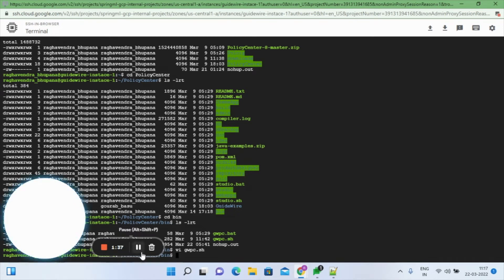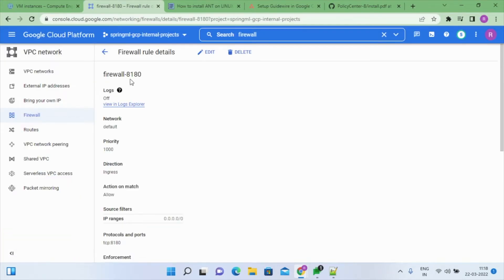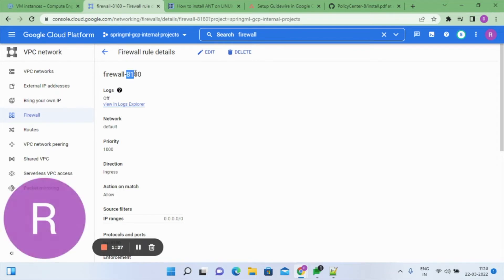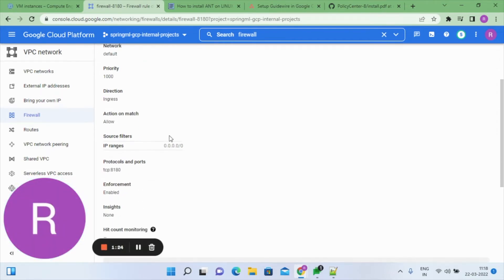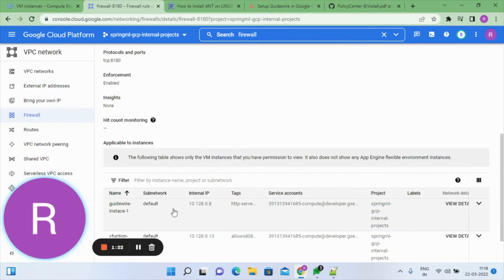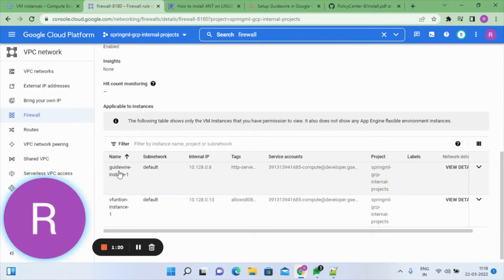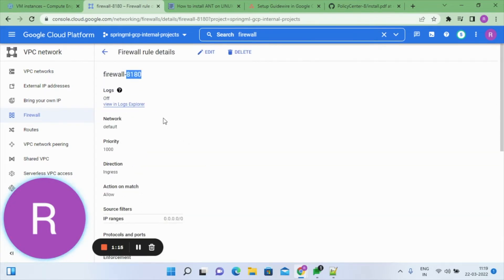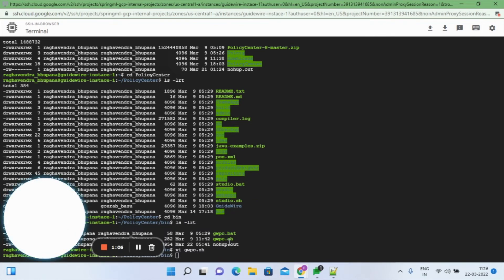The Guideware Quick Start application server uses port 8180. For that port, we have created a firewall rule and authenticated this firewall to the Guideware instance so that all requests will be allowed to the compute engine, enabling us to access the application.